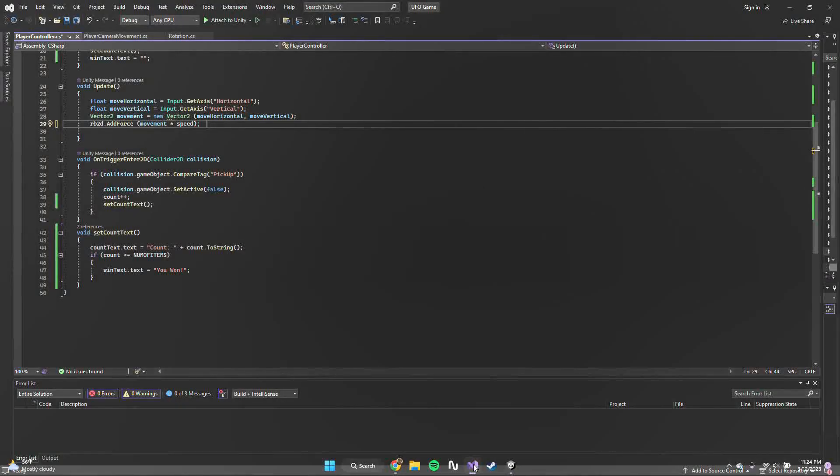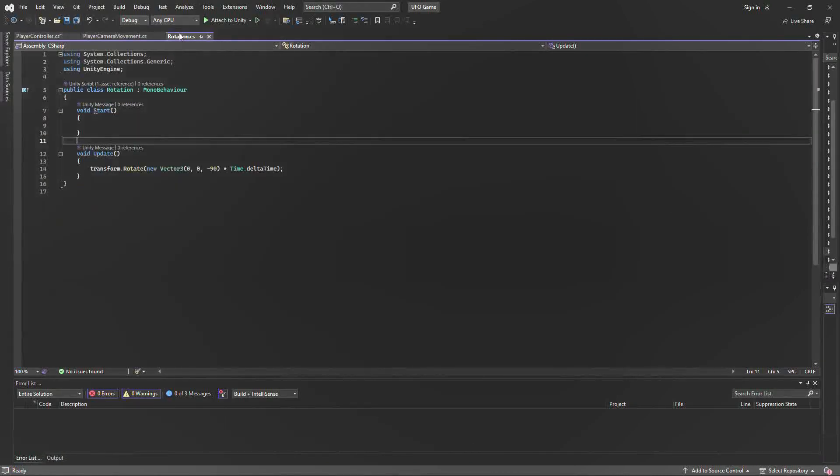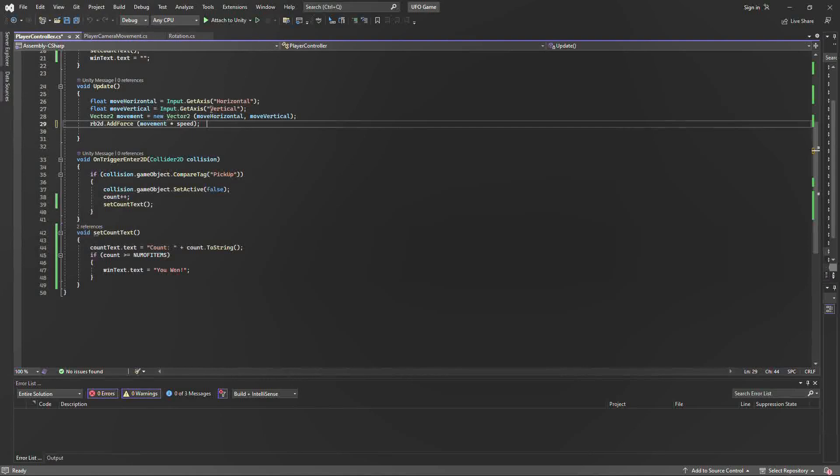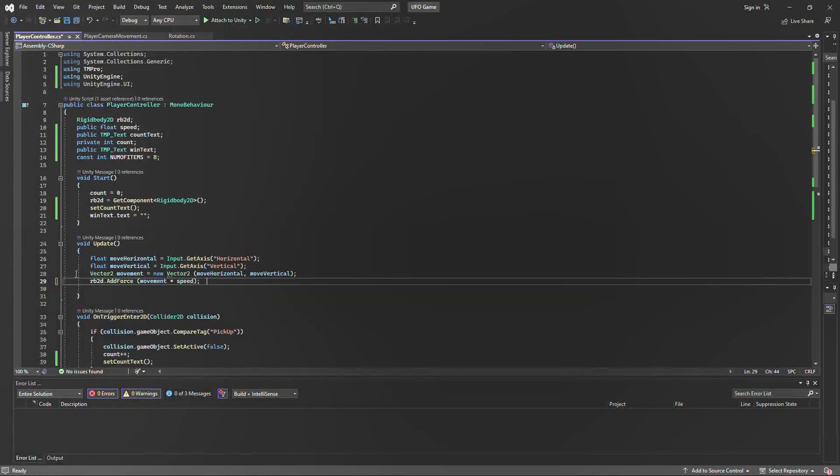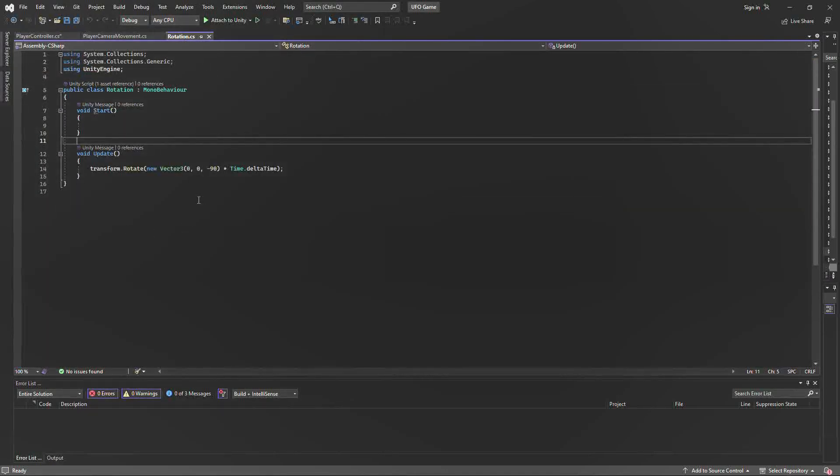We're going to move on to our code. The three main code files that we're going to be looking at are our player control code, our camera movement, and our rotation.